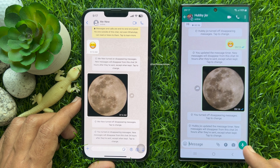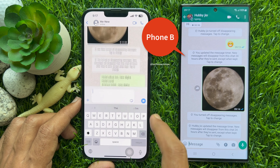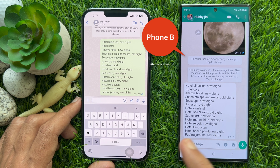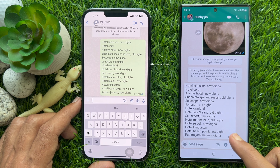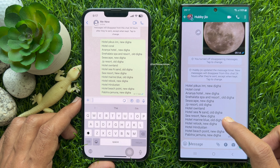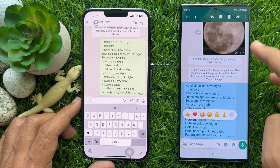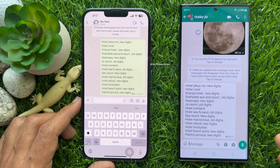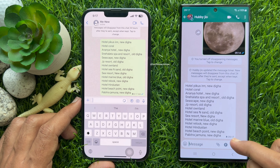That disappearing messages are turned on. Here I'm using two phones to show you the process of keeping disappearing WhatsApp messages. From Phone A, I am going to send one disappearing message to Phone B. When Phone B receives the disappearing message, simply long press on it and select the bookmark option to keep it in the chat.